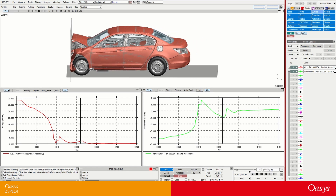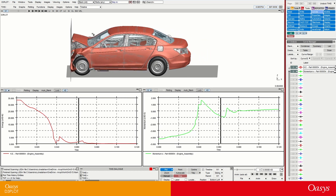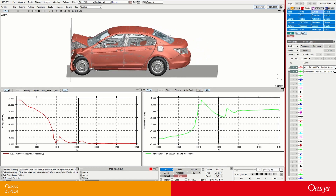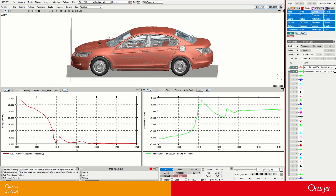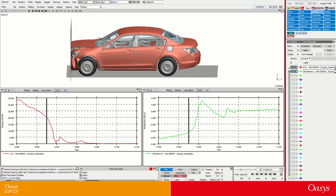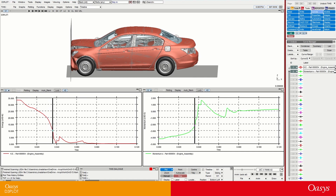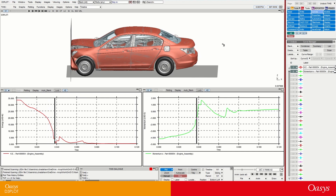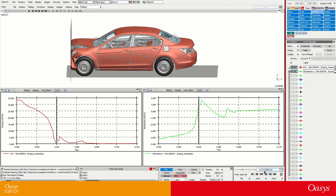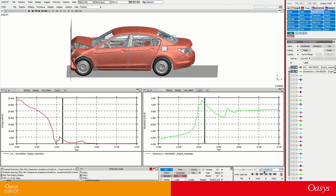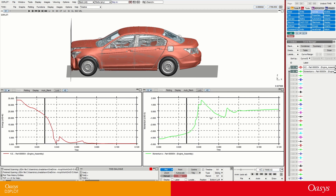We can see that the animation is playing with an output of every two milliseconds. If I step forward with the right and left arrows, you can see down here we've got an output of every two milliseconds. We can go backwards as well.